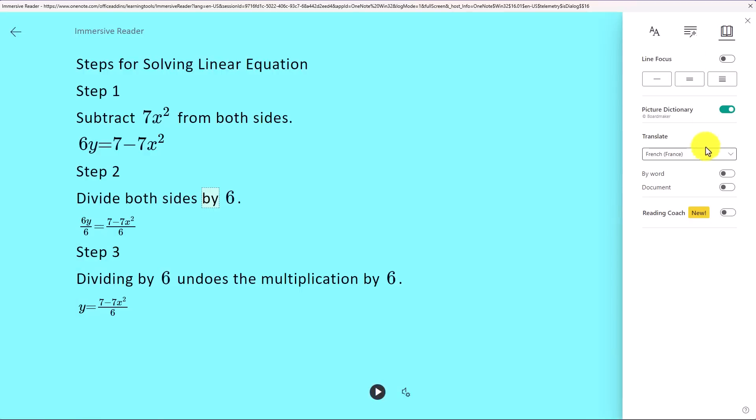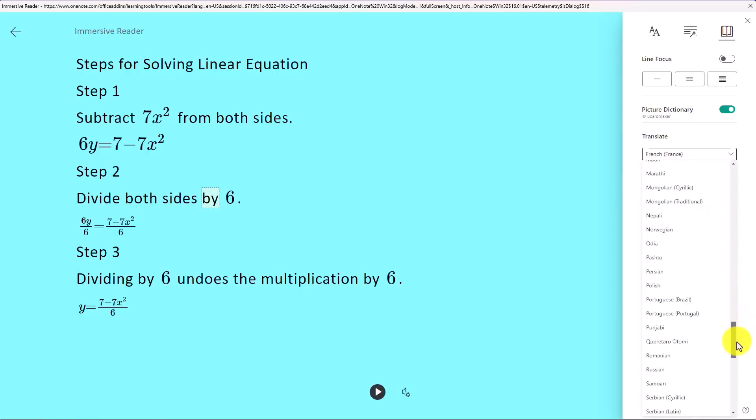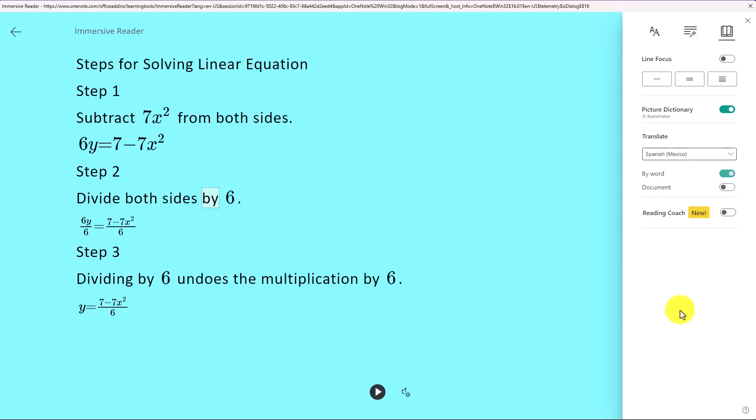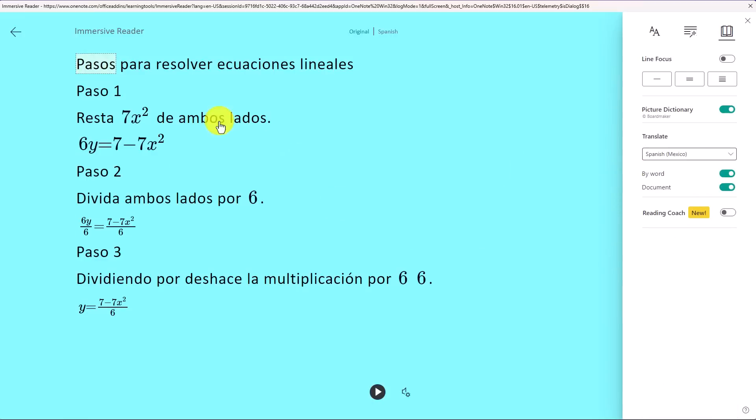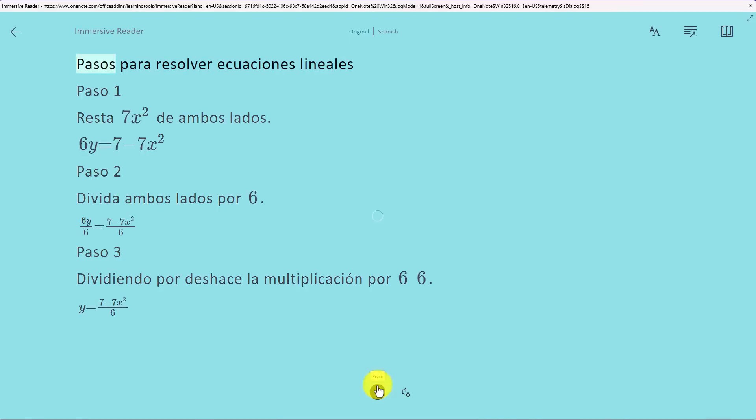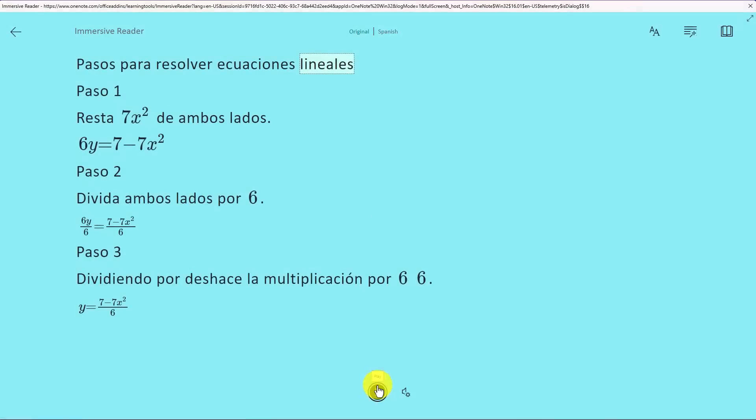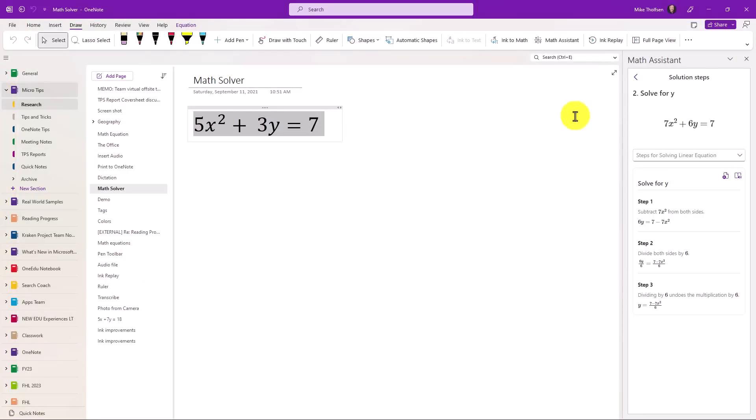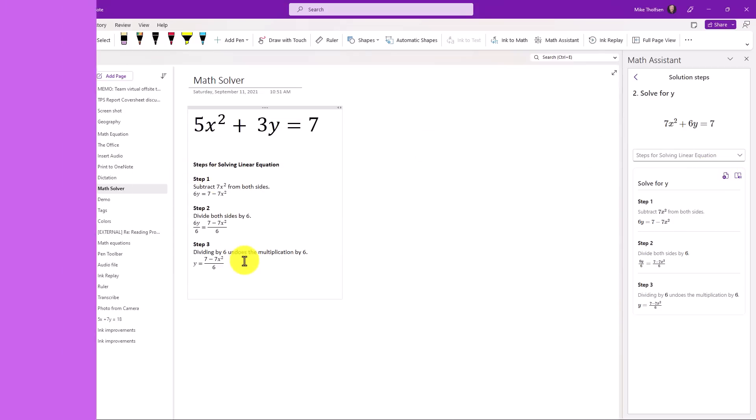I can also translate into 116 different languages. So in this case, maybe I want to translate these steps into Spanish and I'll choose translate the entire document. And now I can read that out loud in Spanish. Pasos para resolver ecuaciones lineales. So all of this is built right into the immersive reader in the math assistant over here on the right hand pane. And as usual, if I want to insert these right onto the page, I can click over on OneNote and go here. And now I have these steps right on the page.